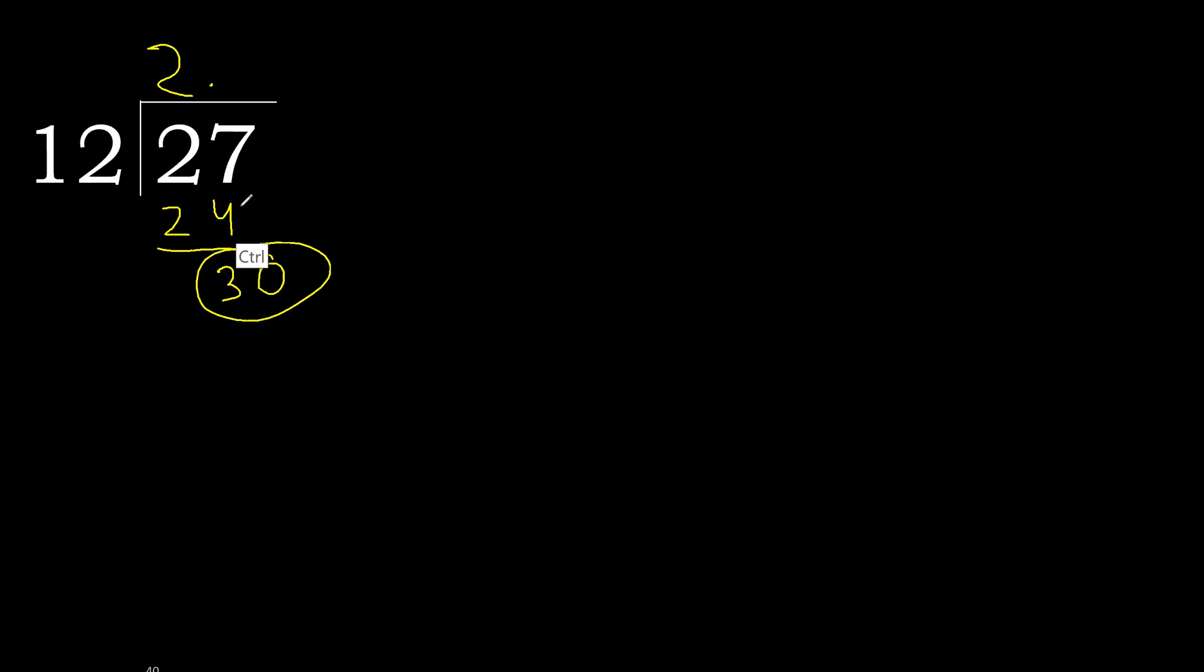30. 12 multiplied by 3 is greater. Multiplied by 2, 24 is not greater.